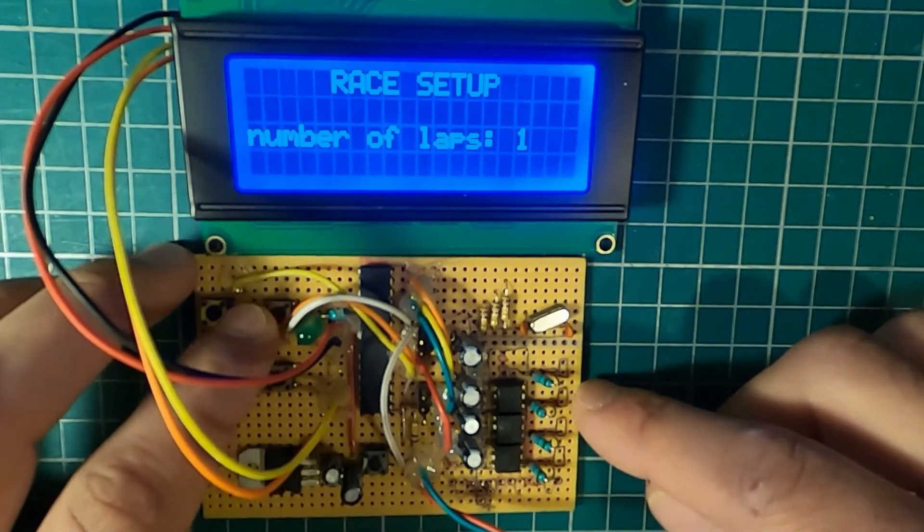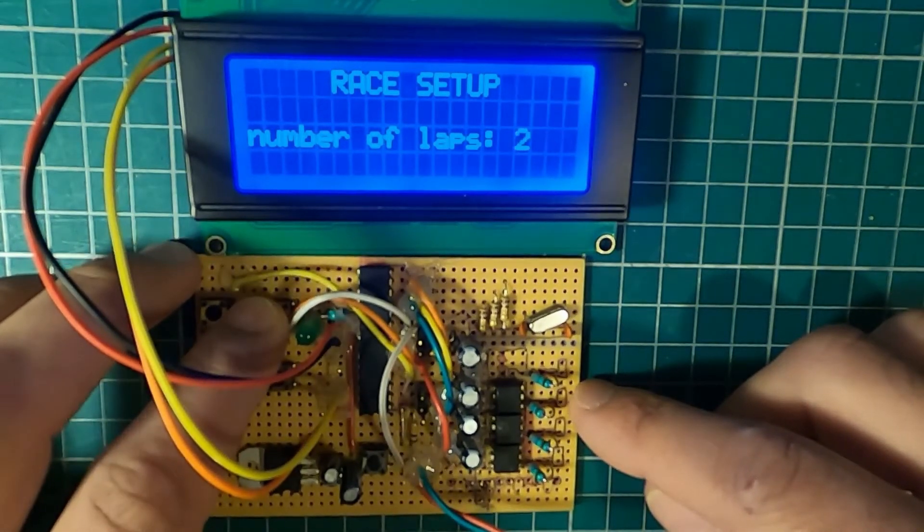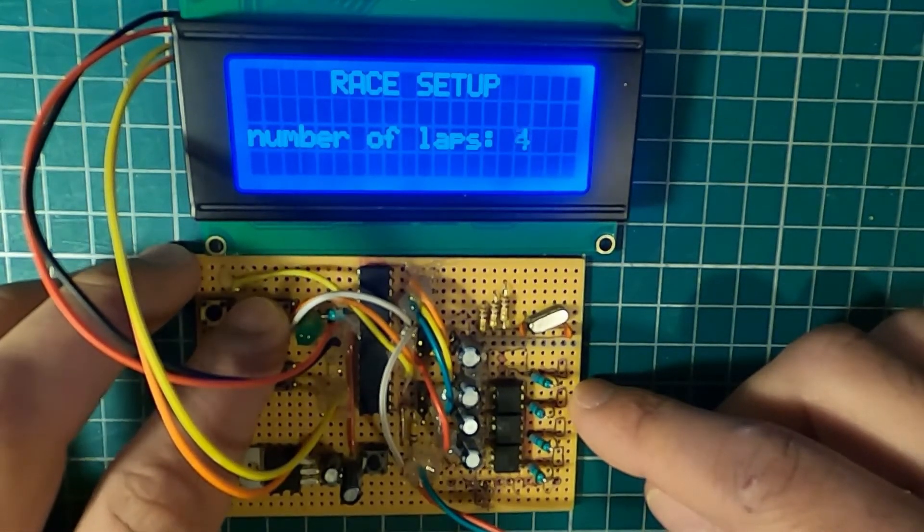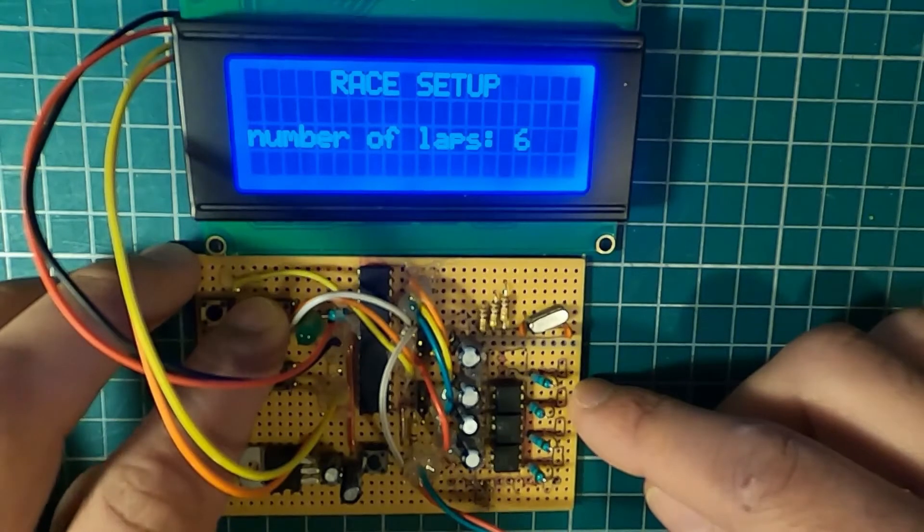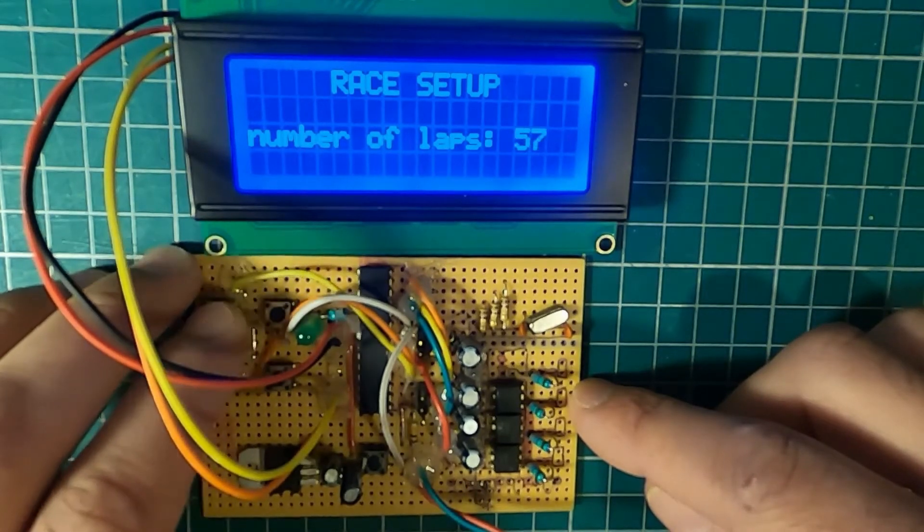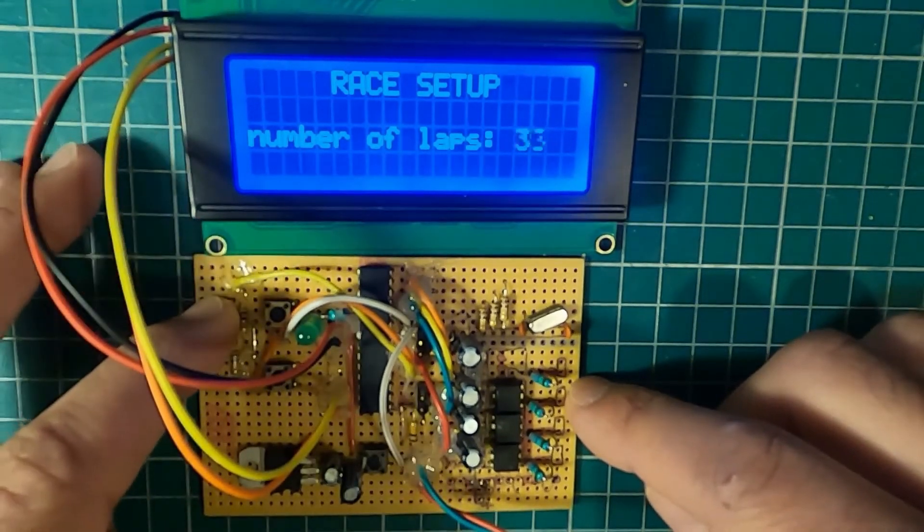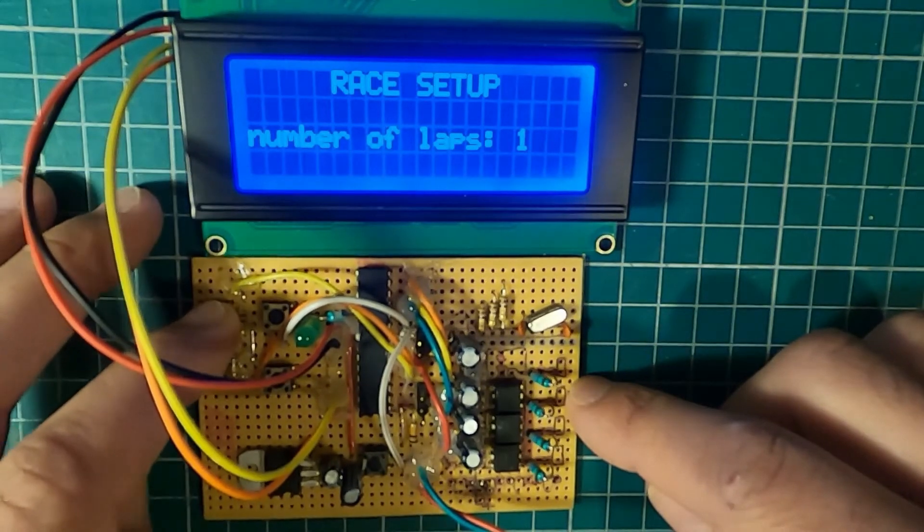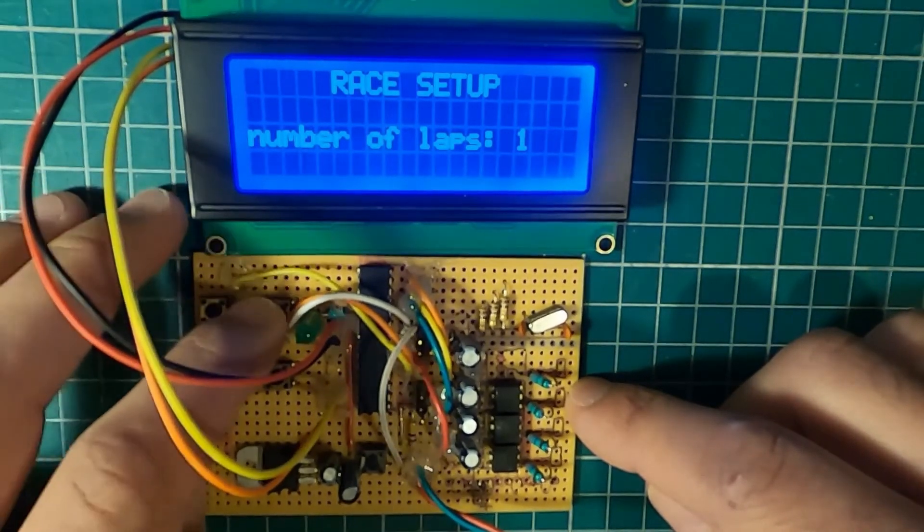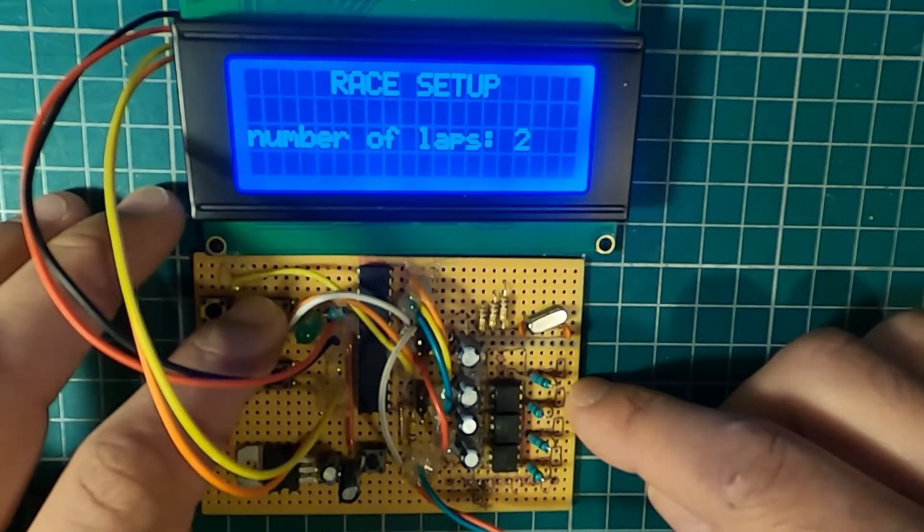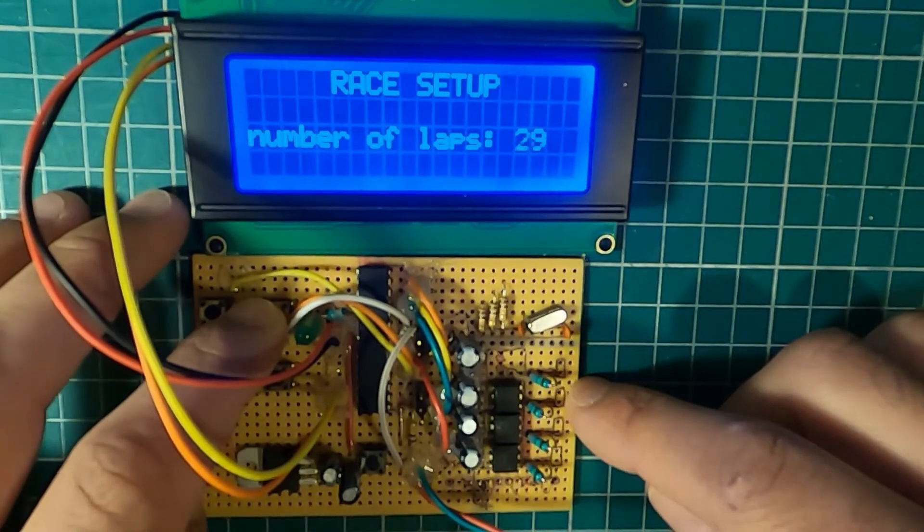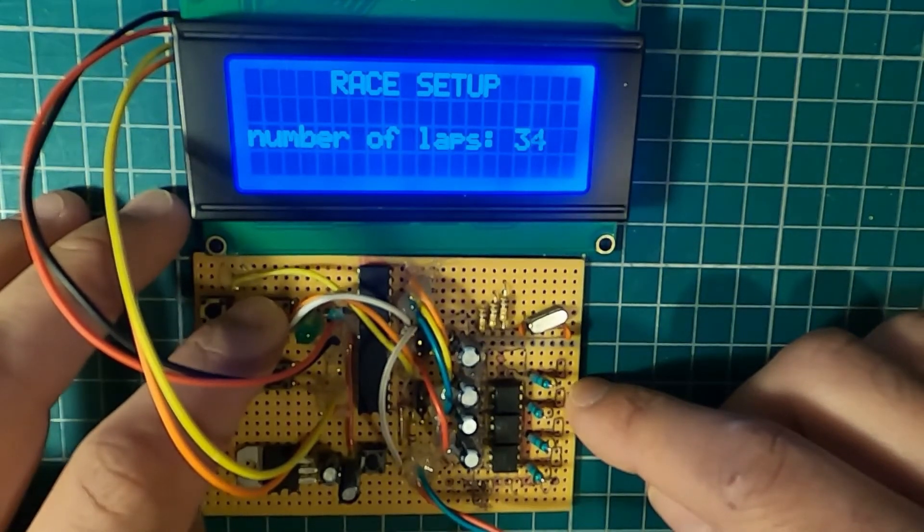So let's first set up the number of laps. And if you hold it, it increments and it should stop at one lap, the minimum. It won't go beyond that, up to a thousand, but you can change that value yourself if you want to do more than a thousand laps.